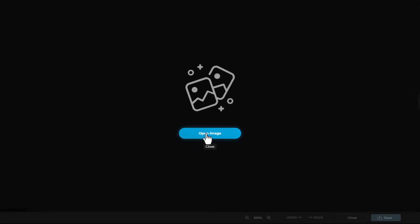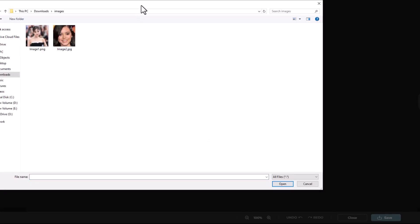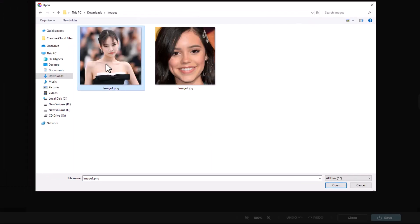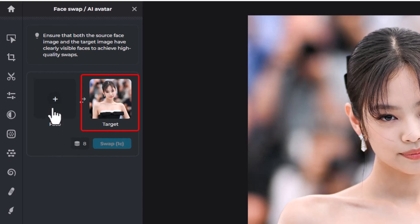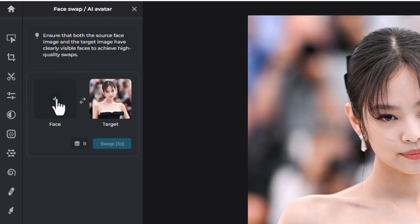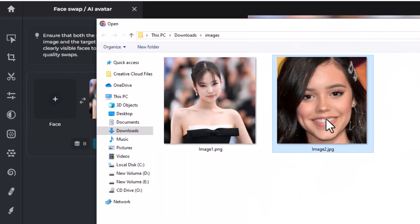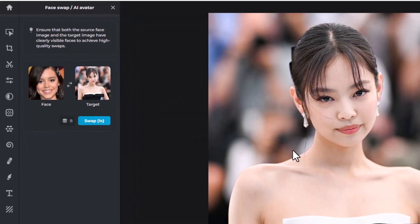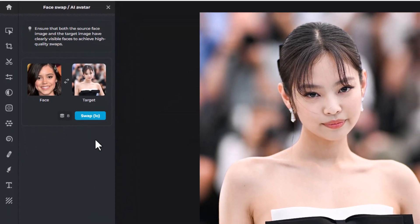Click on Open Image. Choose your image and click on Open. As you can see we have uploaded the target image. Now we need to upload our face image. Click on this plus icon, choose your image, and click on the Swap button.